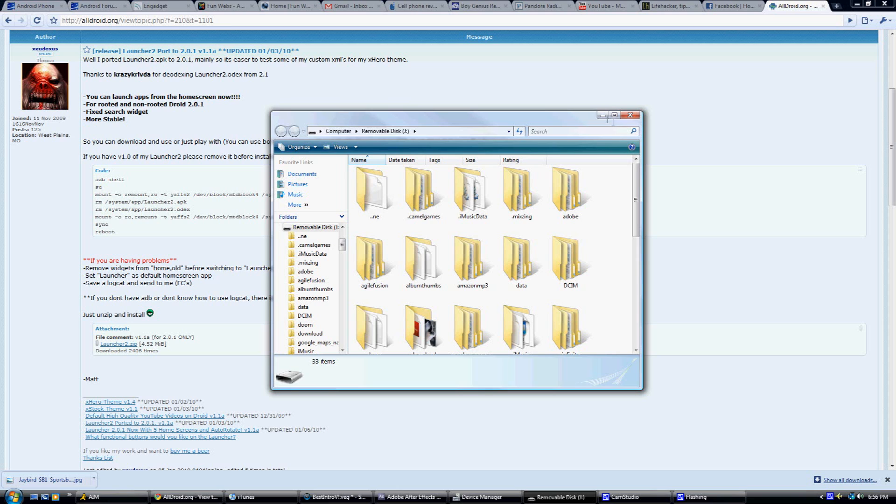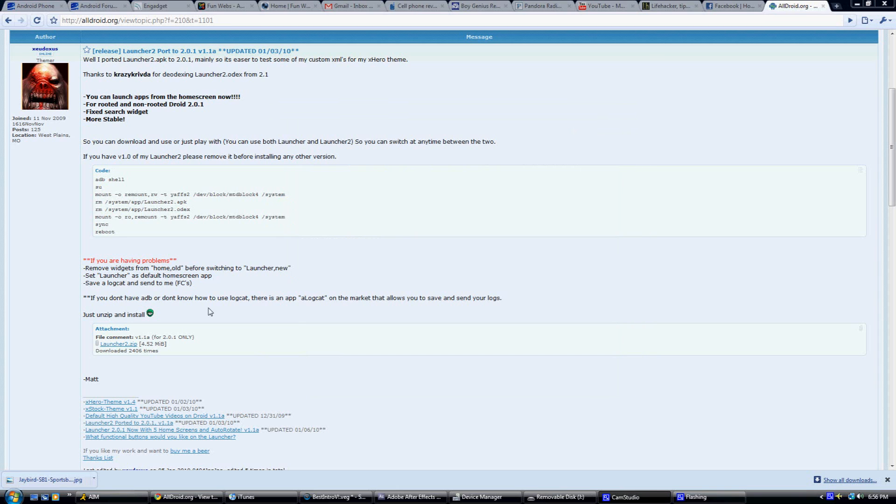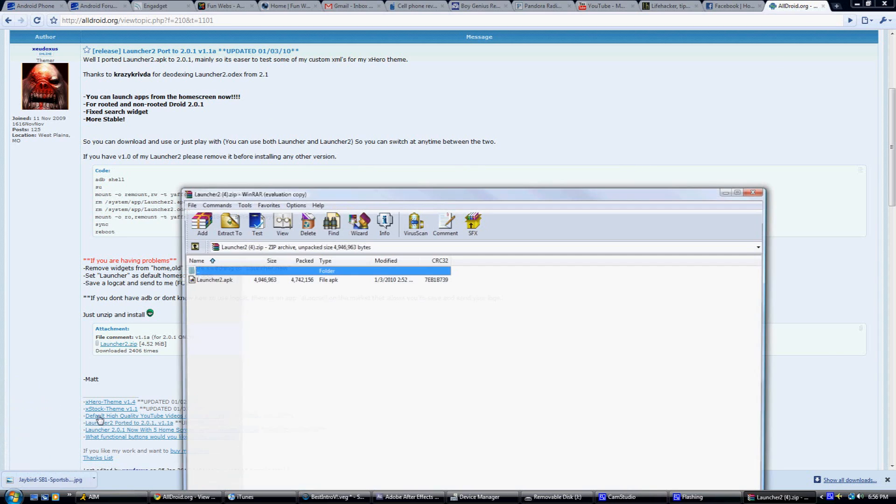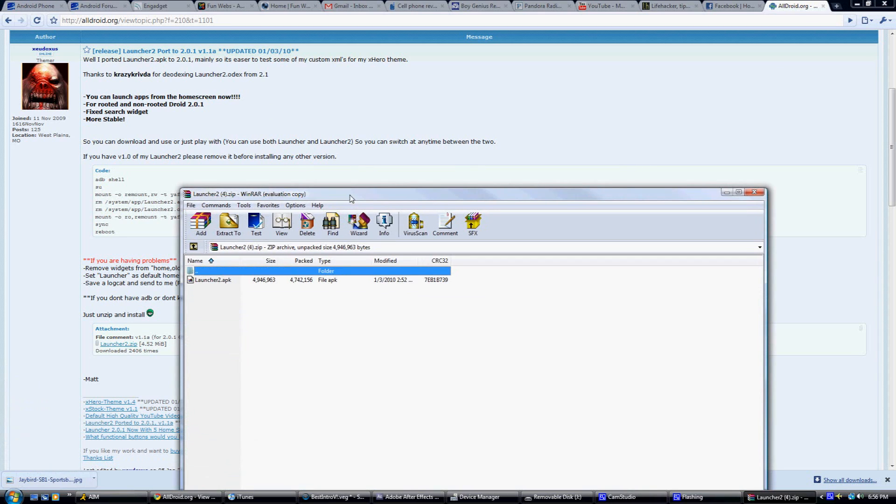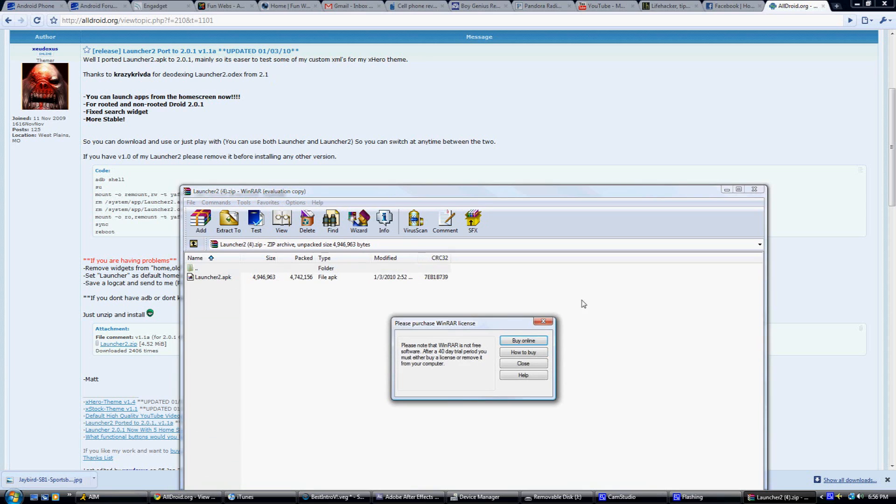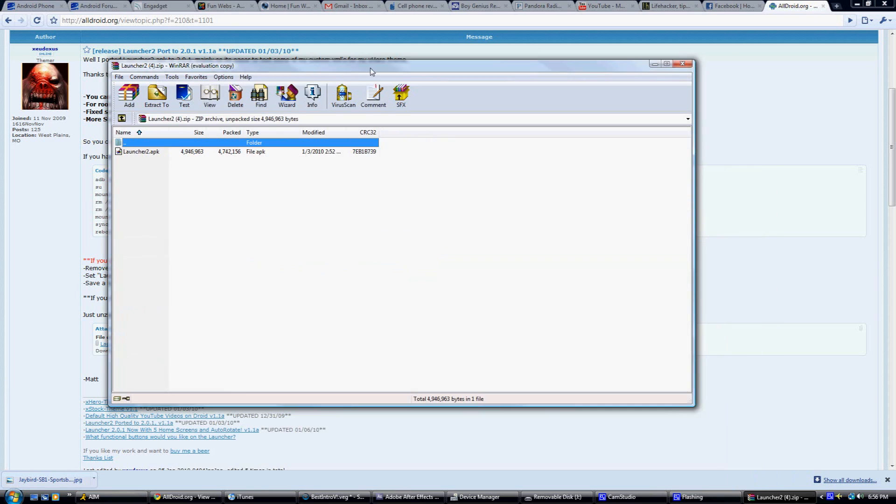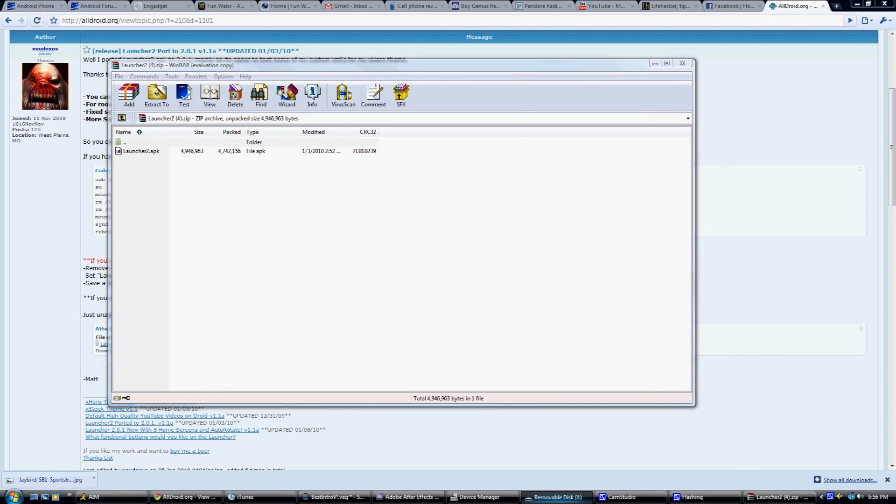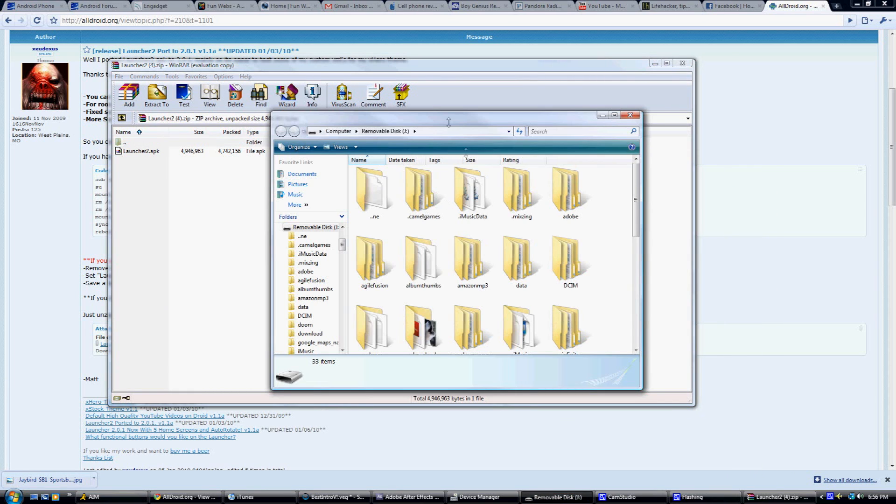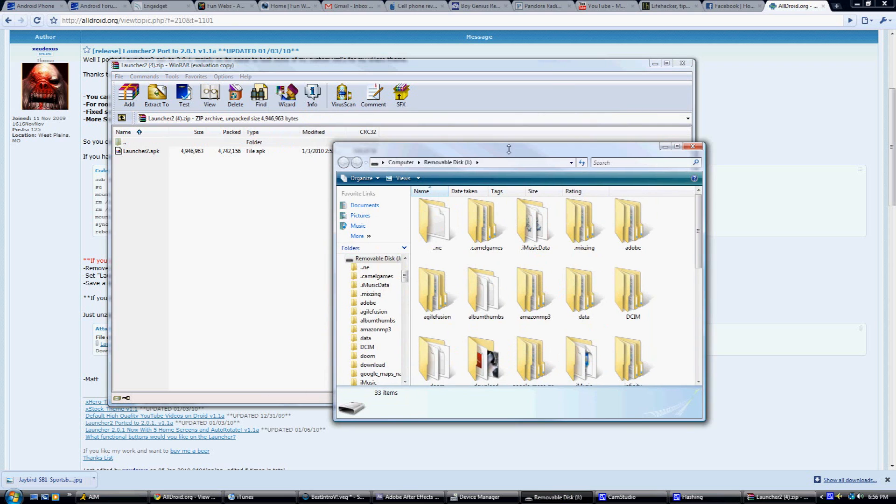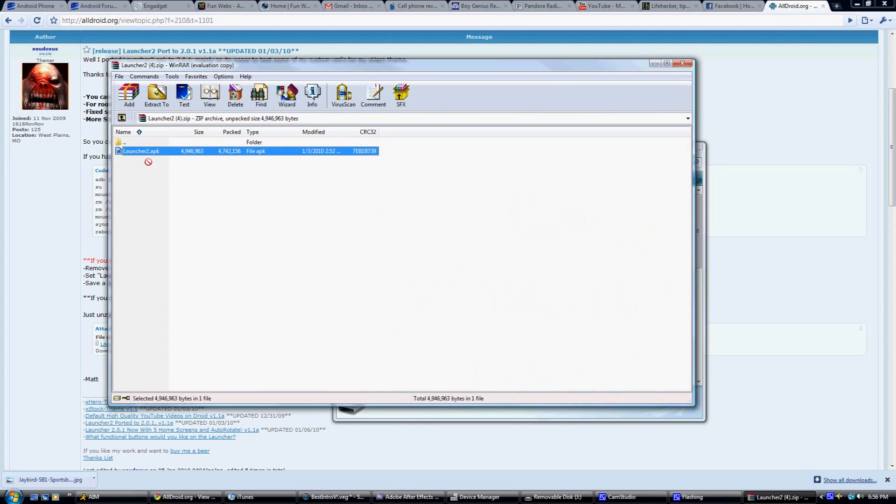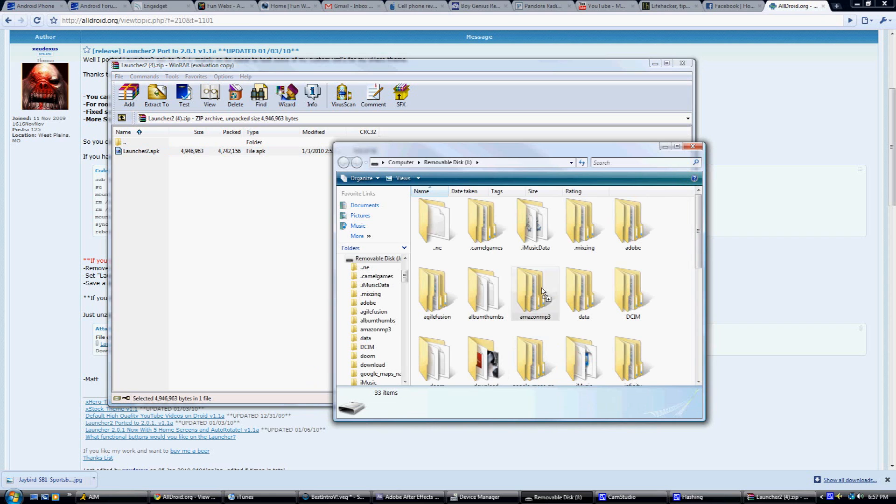And after that's done, open up the droid folder and download the application I have in the sidebar, and just drag it into your droid folder like this. It's pretty simple, and it's the same on almost every single operating system.